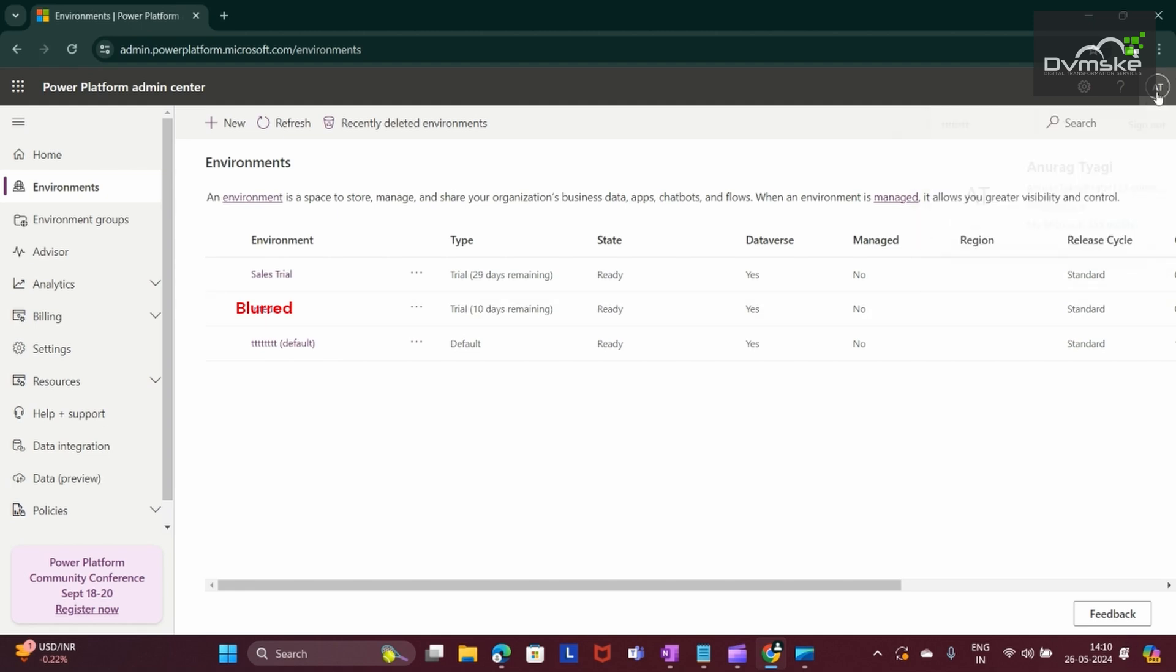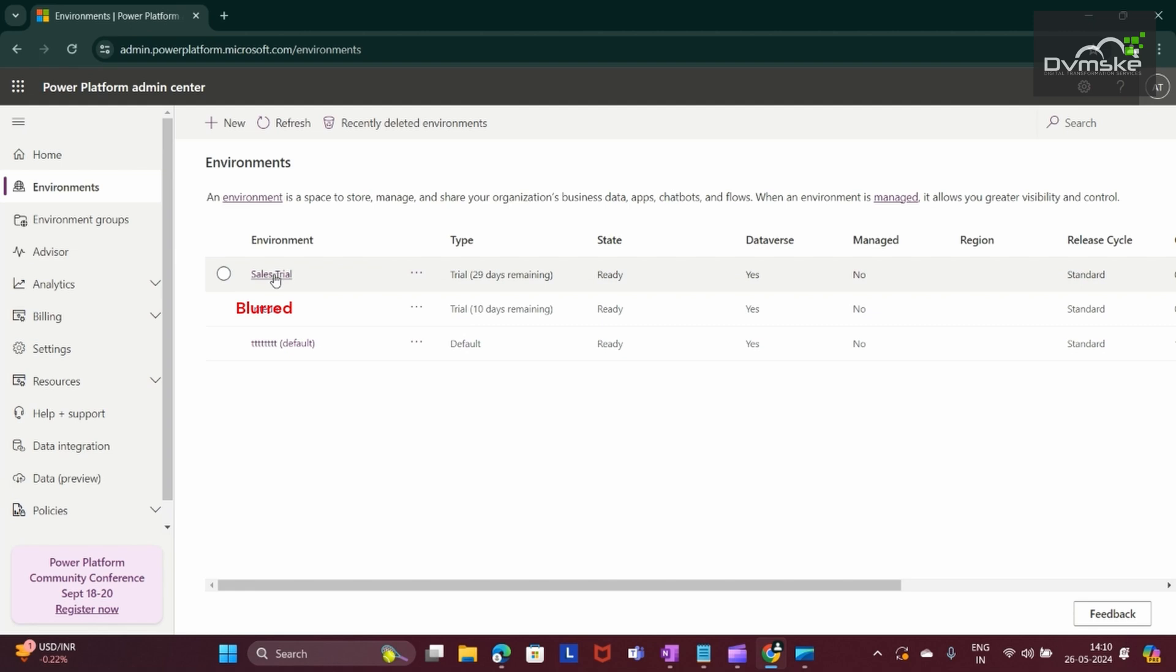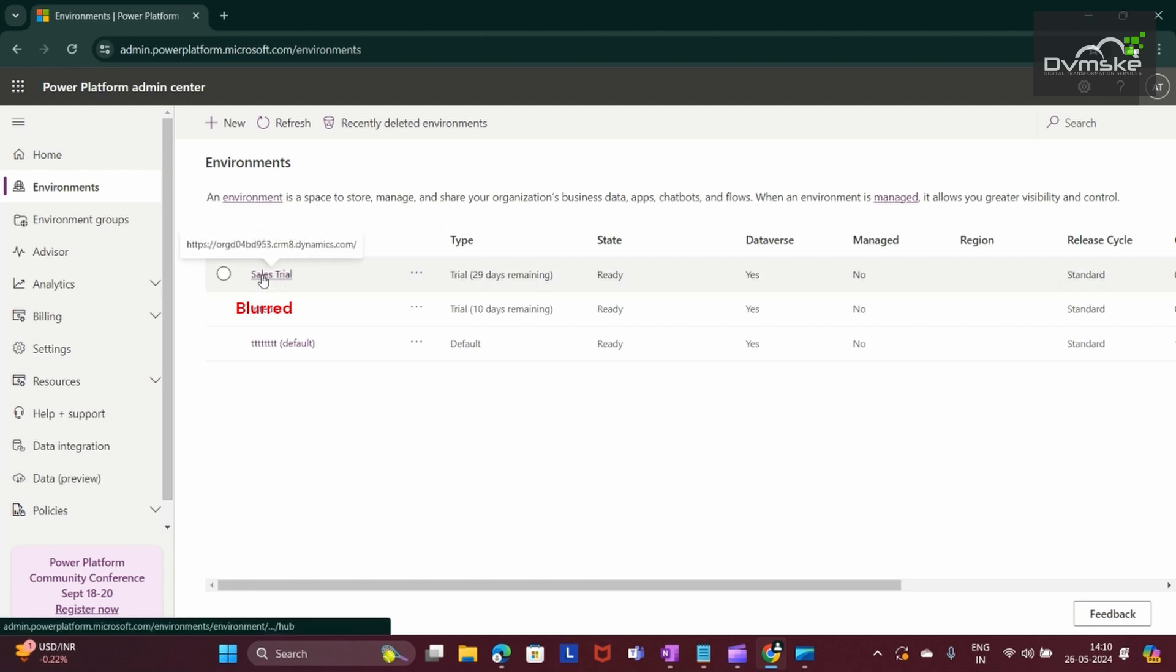I want to rename the Sales Trial, so I will click on it.